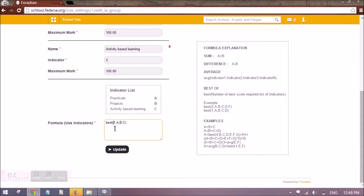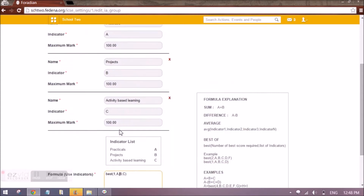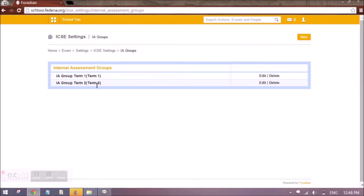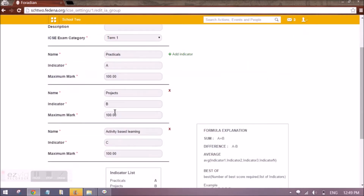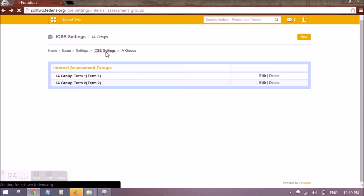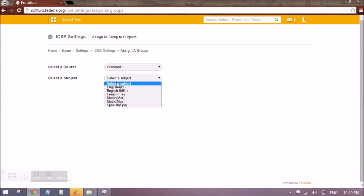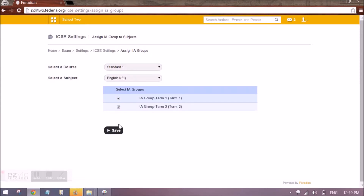In the report, this formula will be used for the 20% weightage of IA. We have done this for Term One; the same needs to be done for Term Two. Generally, an IA group is dependent on a subject, so based on the number of subjects you will have that many IA groups. Once all IA groups are created, go and assign the IA group to the corresponding subject by selecting the standard and the subject. All IA groups will appear, and for each subject you assign the appropriate IA group. This will later help Fatina calculate the marks accordingly.